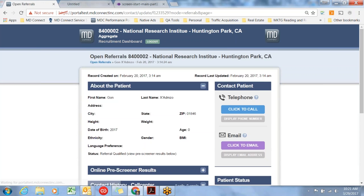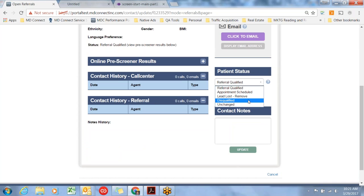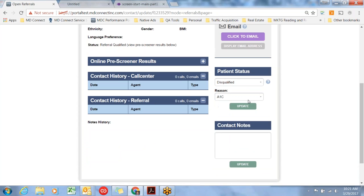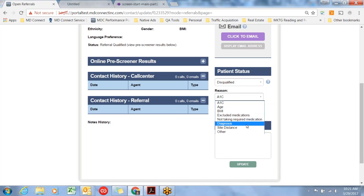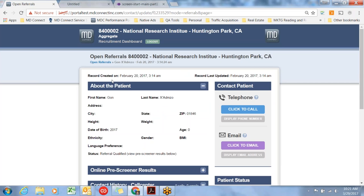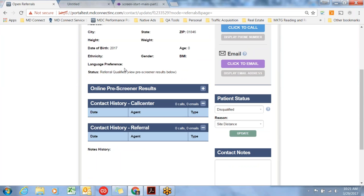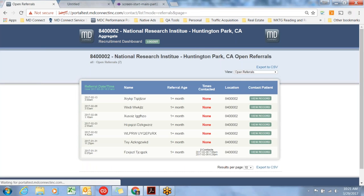Let's go to the next referral. Here's another status: Disqualified. Disqualified would be if you talk to a patient and for some reason, say they're taking an excluded medication or perhaps what they entered in the online screen of BMI is incorrect, or they just live too far, you would go ahead and update that record. We'll update they're disqualified because of site distance. We'll go back to the open referral screen. The count is down to seven.